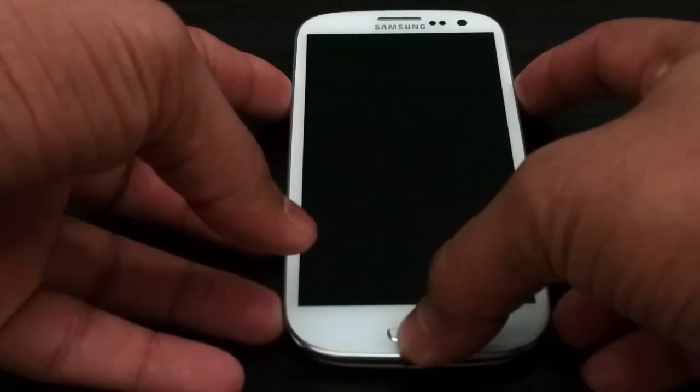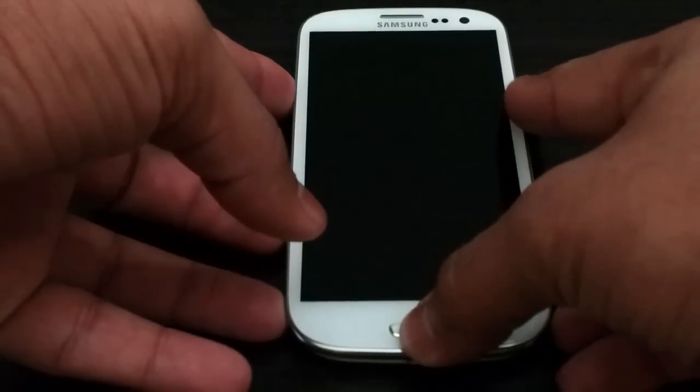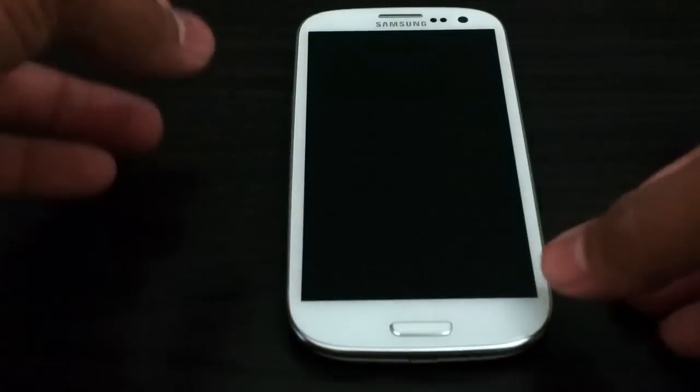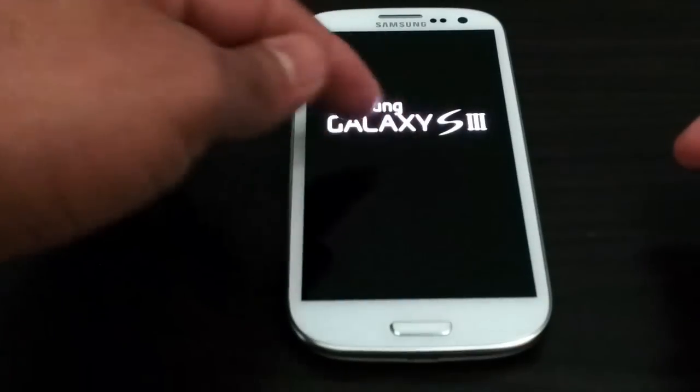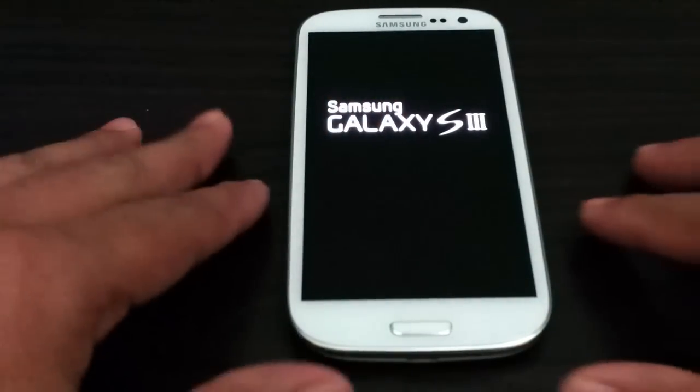Once the phone is powered off, we're going to press volume up, power and home button. First we're going to let go the power, second you will see the screen, let go the other two.